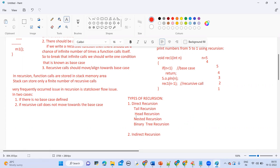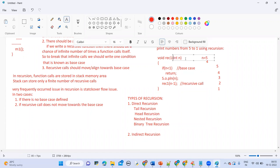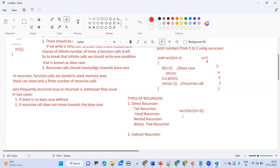Coming to nested recursion: a recursive function is nested recursive if the argument passed to it is the recursive function of itself. For example, rec1 of rec1(n+3) — you are passing the same recursive call as an argument. That is known as nested recursion.